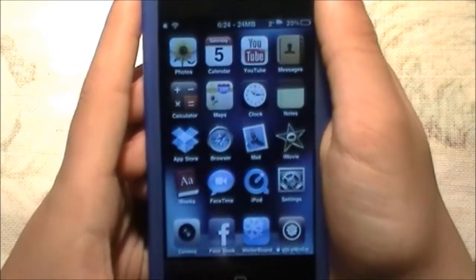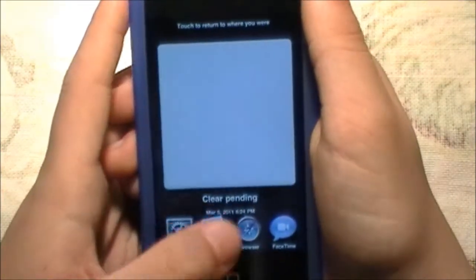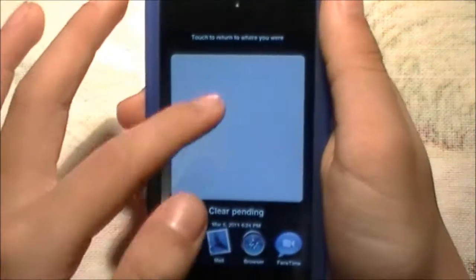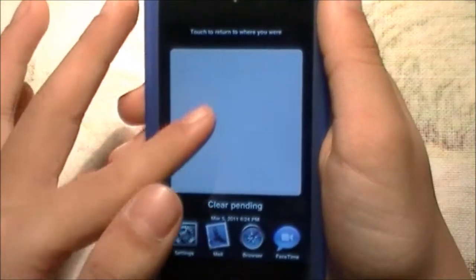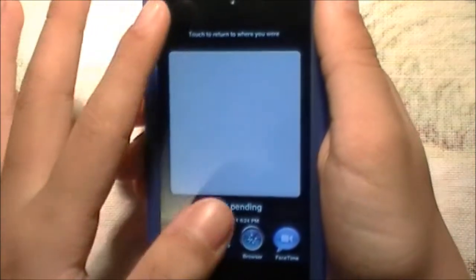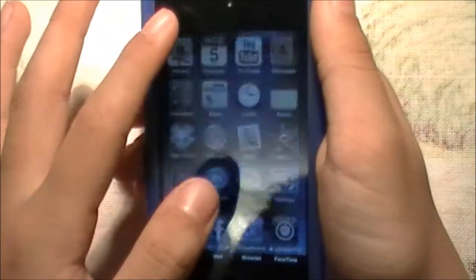So basically if you double click the home button, you'll see this white part here which shows all of your recent notifications, and you can click on it.